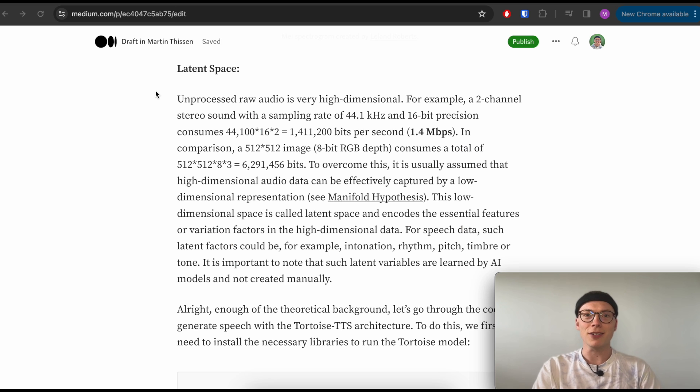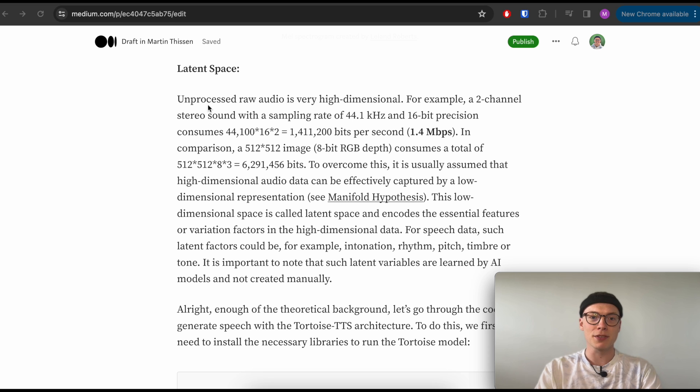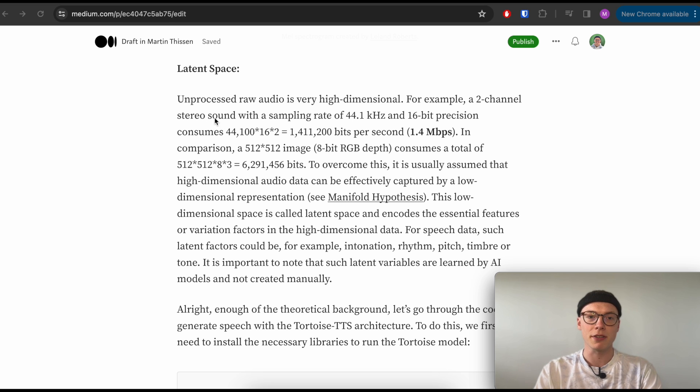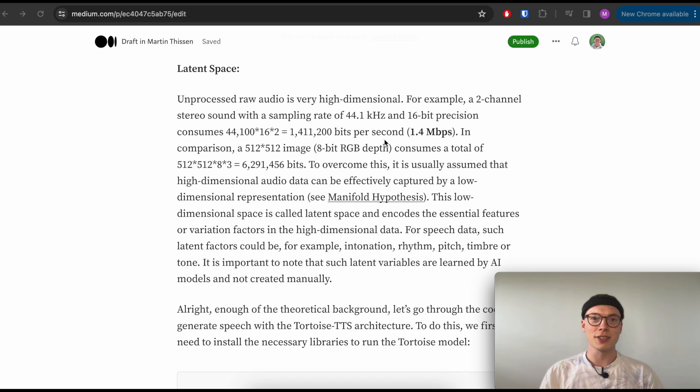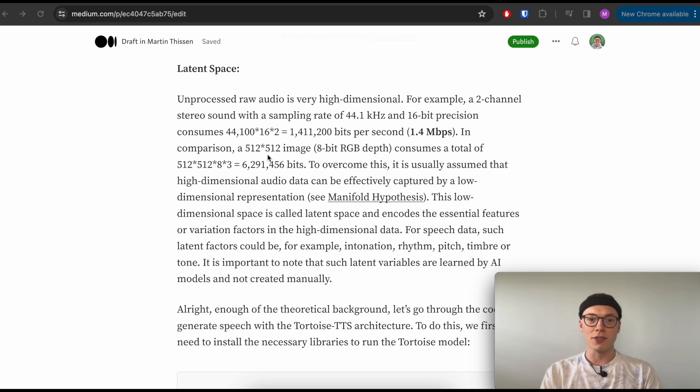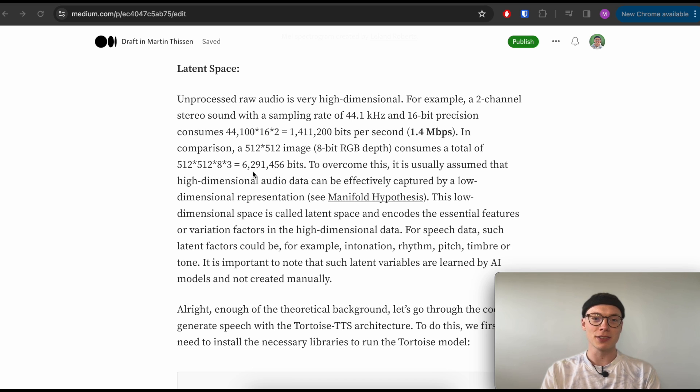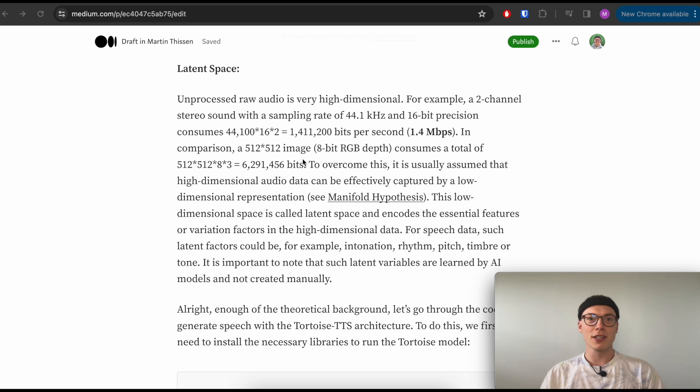Okay, and now let's have a look at the latent space and why we need something like a latent space. One great example is just thinking of unprocessed raw audio, which is very high dimensional. For example, a two-channel stereo sound with a sampling rate of 44.1 kilohertz and 16-bit precision consumes 44,100 times 16 times 2, which equals 1,411,200 bits per second. For example, the Tortoise model was trained with around 50,000 hours of speech data, so now you can do the math and think how much that consumes to store all the audio data. In comparison, if we have a 512 by 512 image with 8-bit depth, such an image consumes a total of 512 times 512 times 8 times 3, which is around 6 million bits. Yeah, this just gives us an idea that basically four seconds of audio is the same as such a 512 by 512 image.